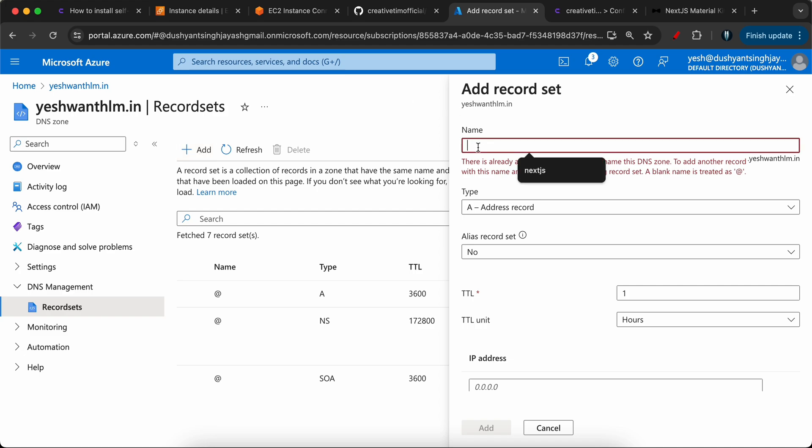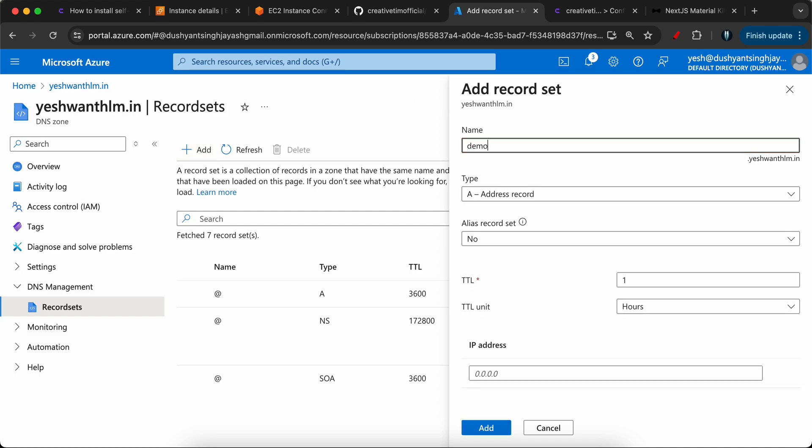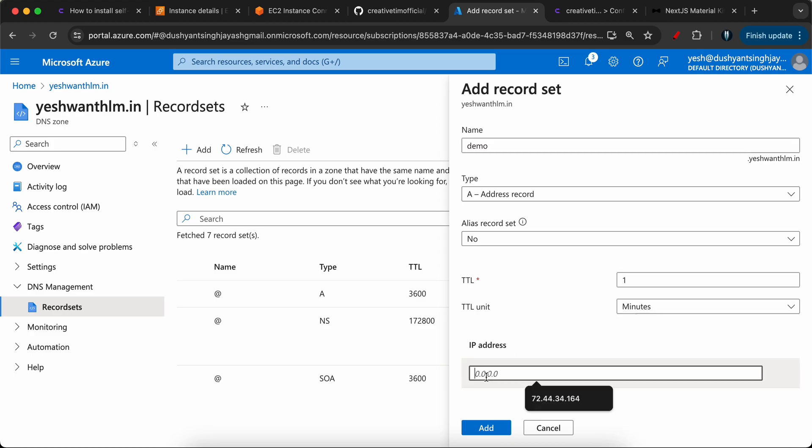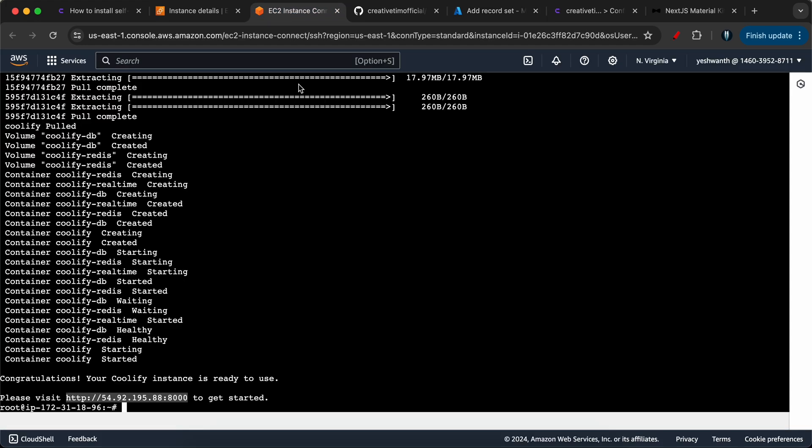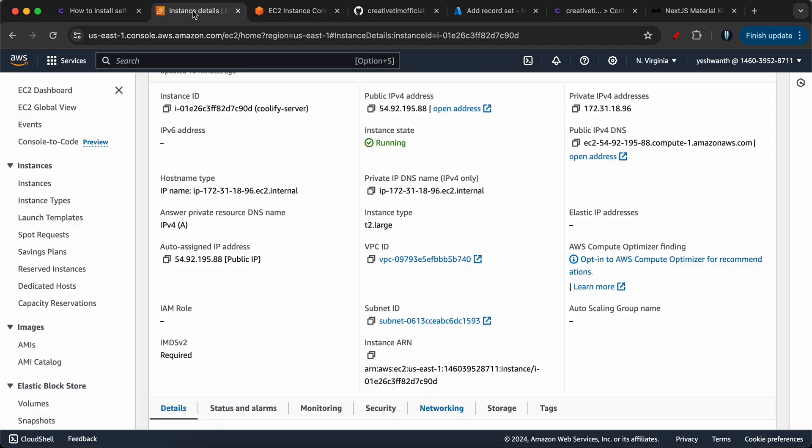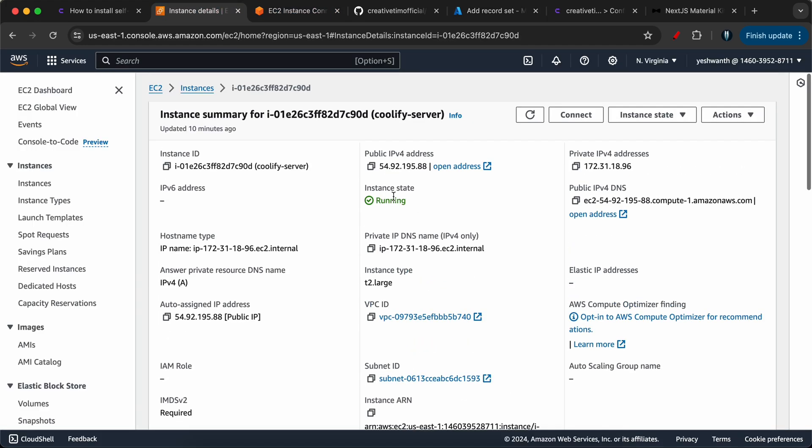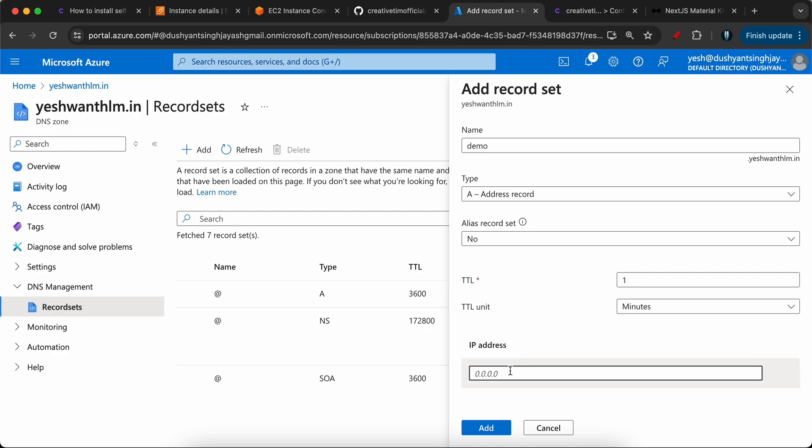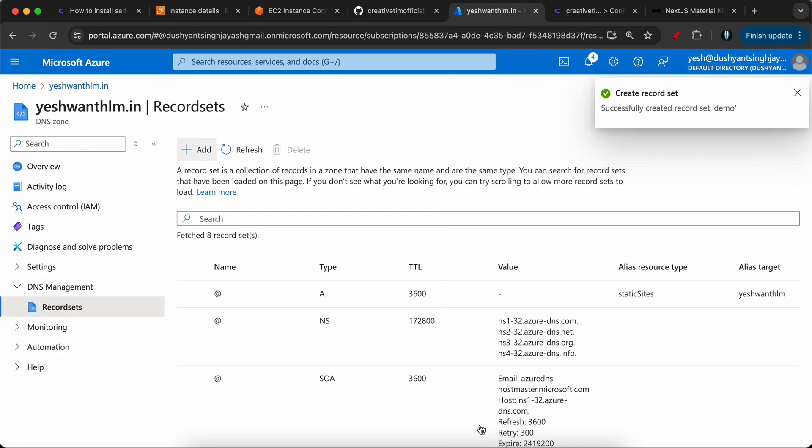I need to give a name called demo. I'm using it demo.yashwantlm.in. But in your case, if you have a domain already purchased, you can go ahead and use it. In my case, I have purchased it on my Azure portal. I'm going to use that here. And the type would be A record and alias leave that as default. TTL is set to one, but unit will be minutes. Here you need to provide the instances public IP. Let's go to the AWS instance here. Let's copy the public IP address and paste it here. I'll click on add and I'll just click on add here. So an A record has been created already.